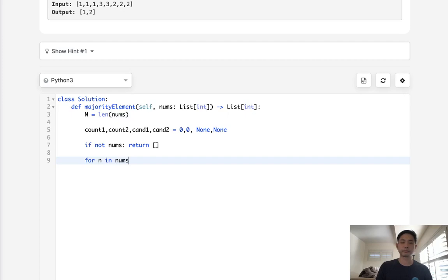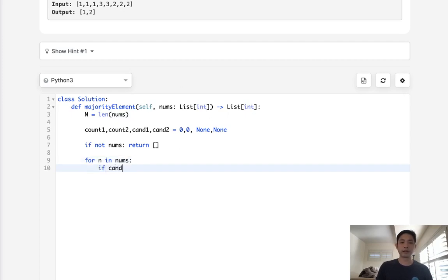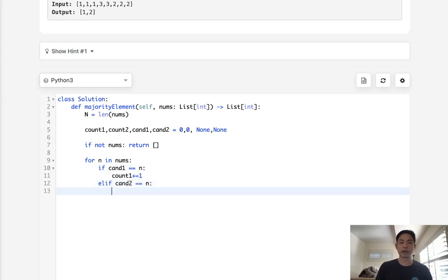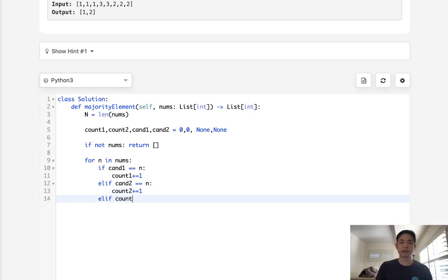So let's say for n in nums, we're going to first check, hey, if candidate one equals n, then let's increase our counter for this candidate. If candidate two is equal to n, because we can store two candidates, we will increase our count by one.